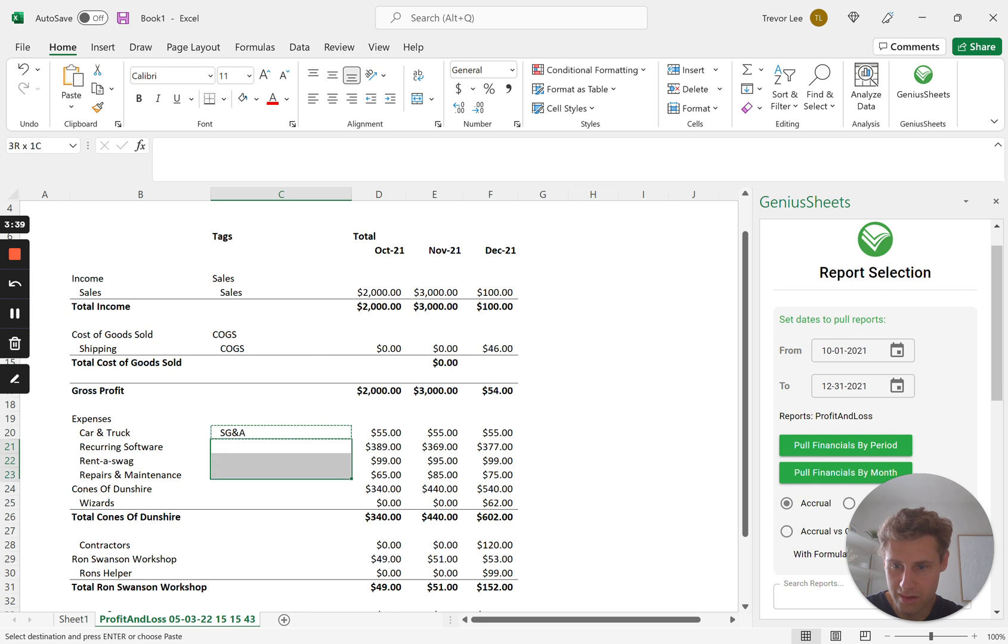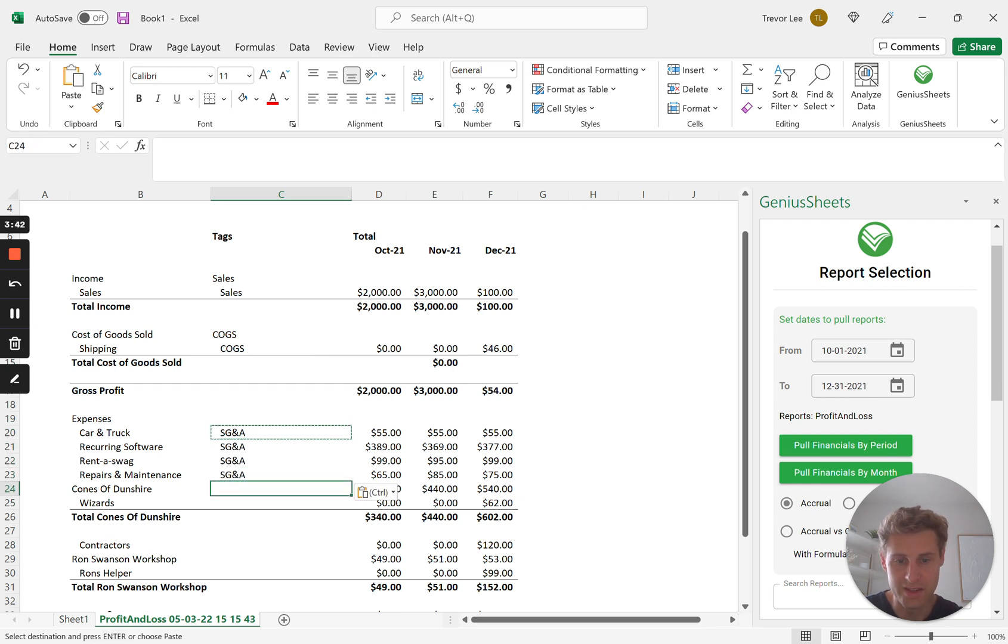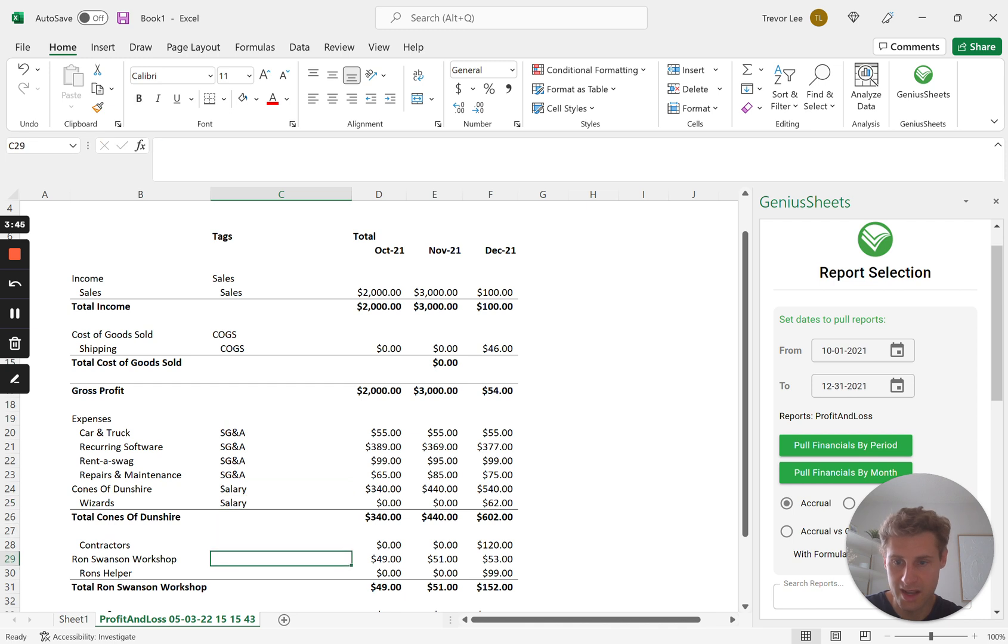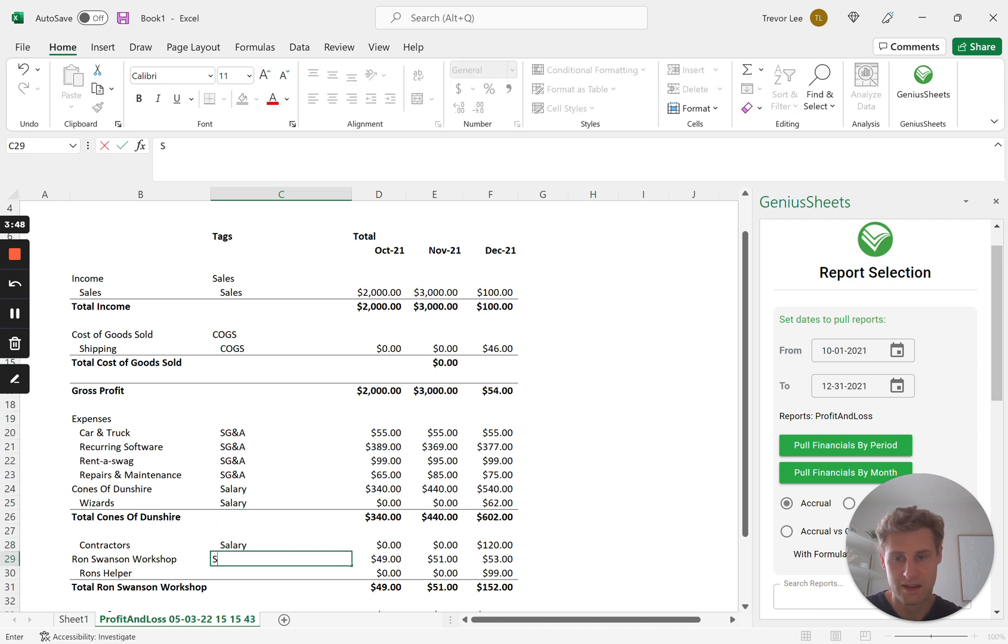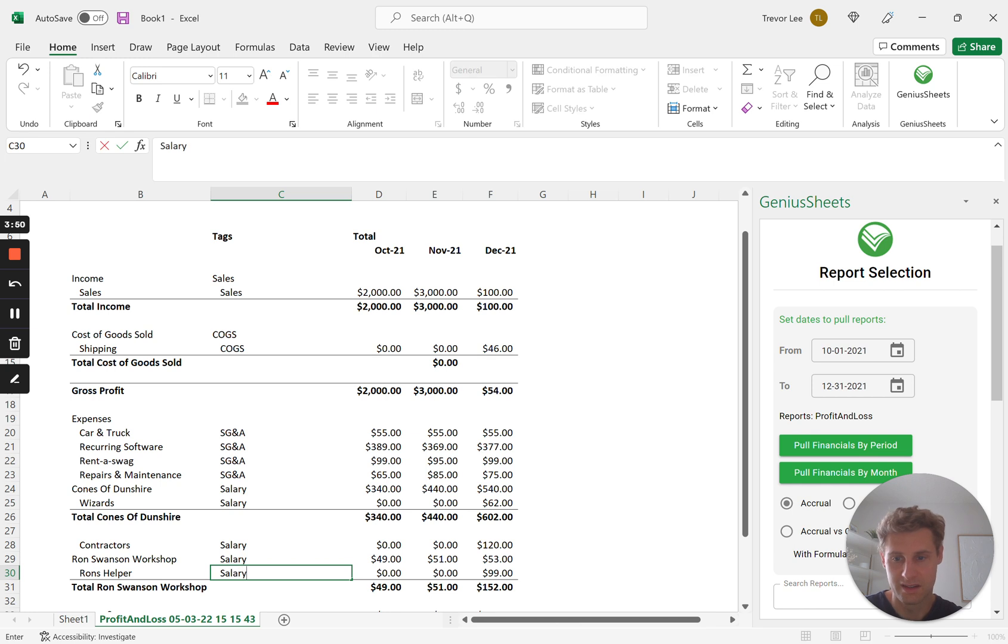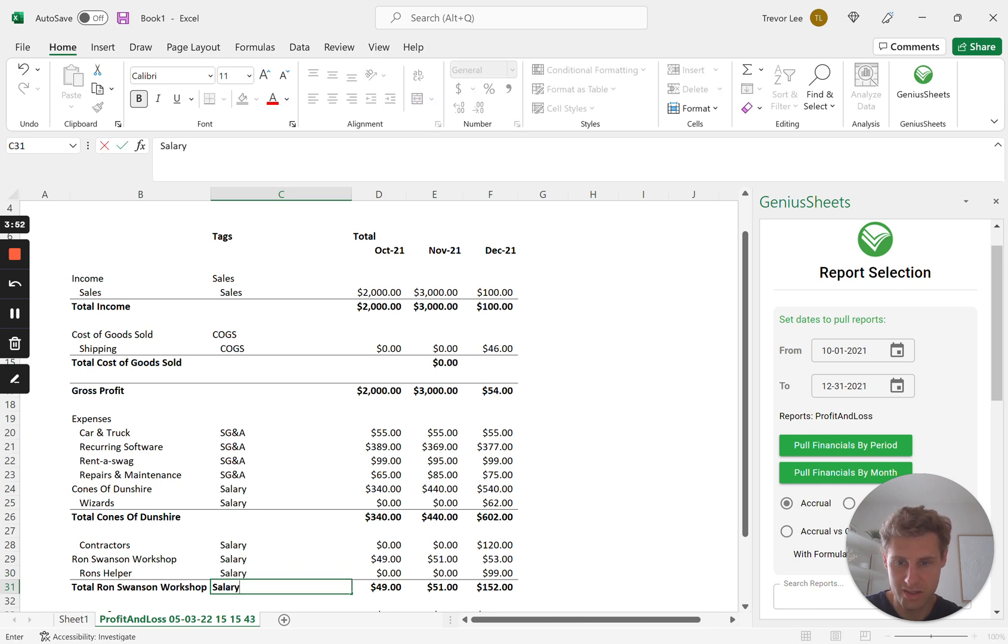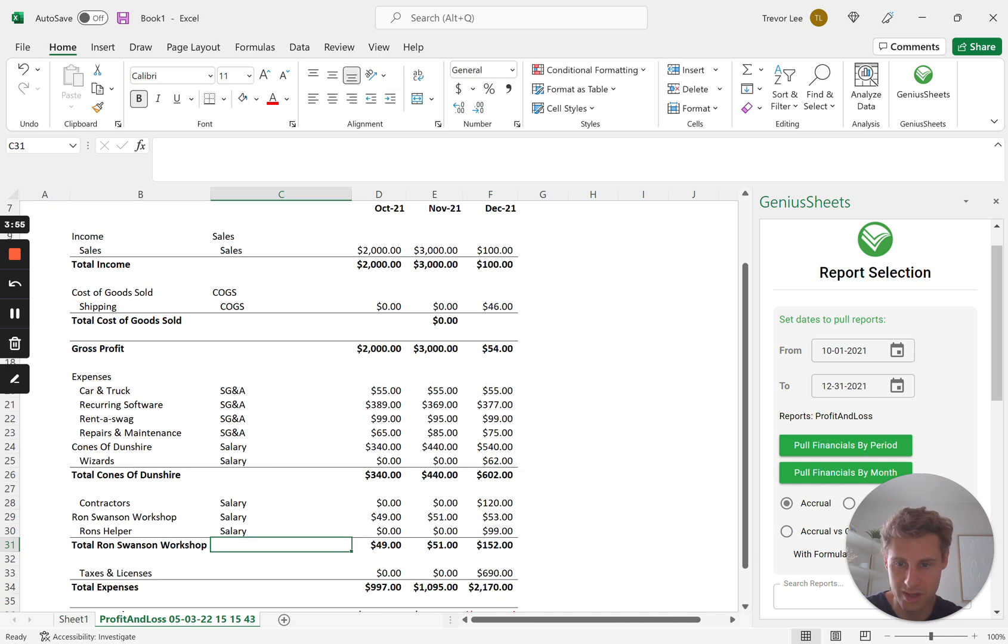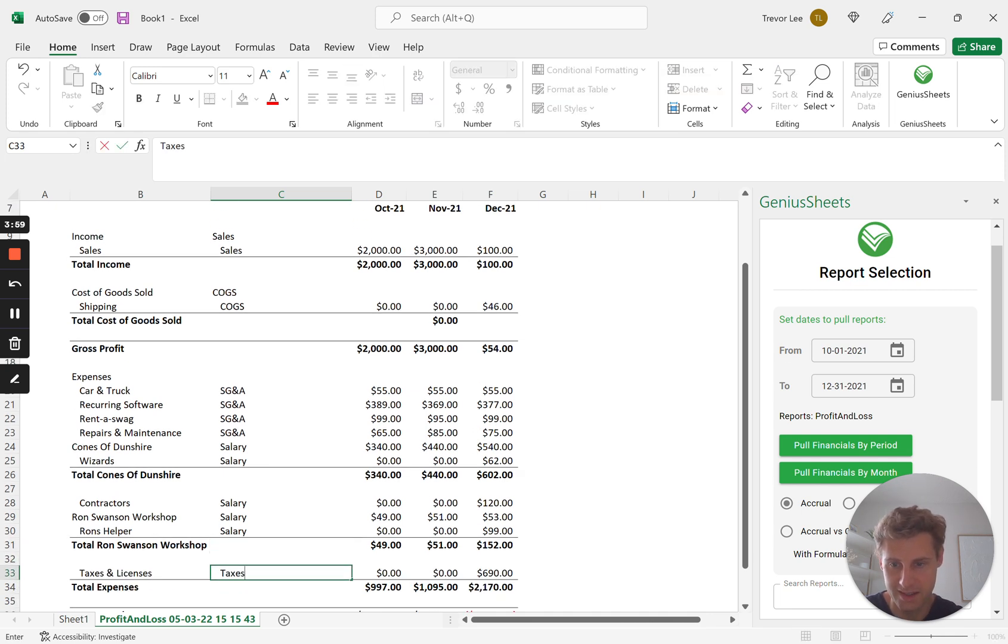And then these are going to be salary, salary, salary, salary, salary. Let's just pull it all the way. Or no, we don't want to pull the totals because that'll throw it off. And then this is taxes.